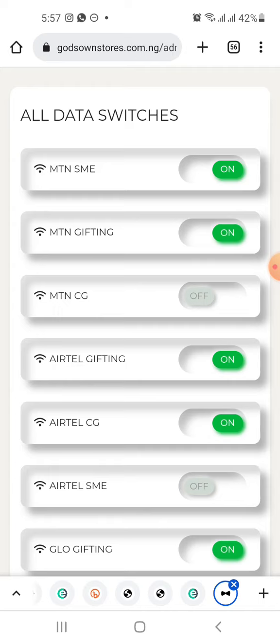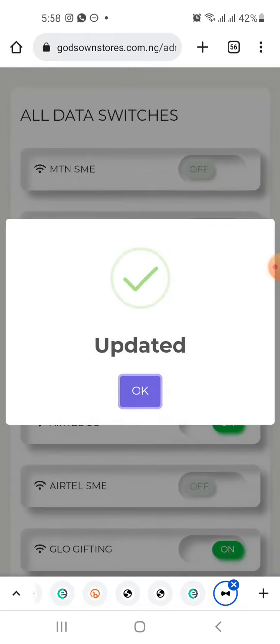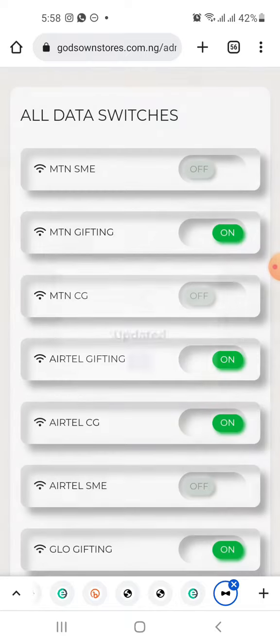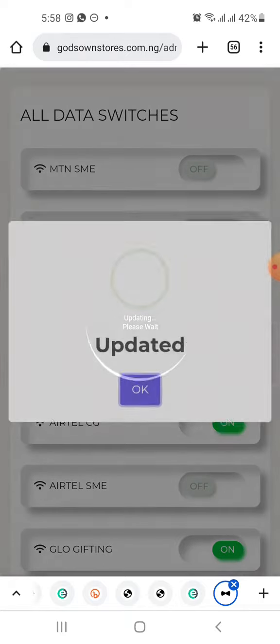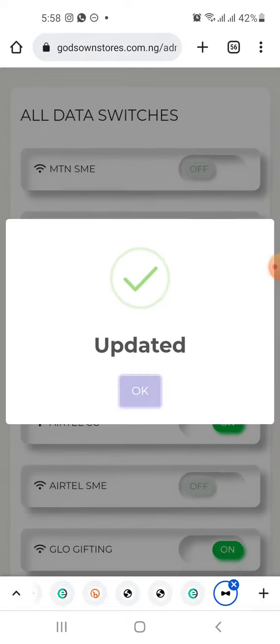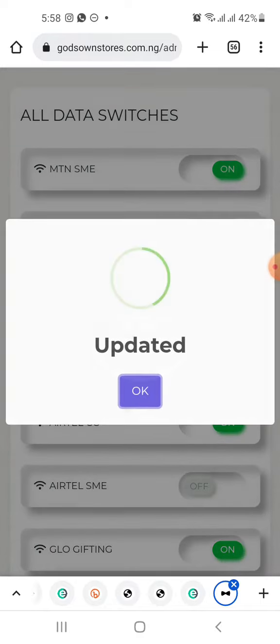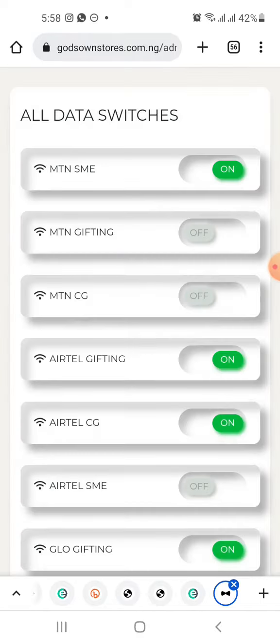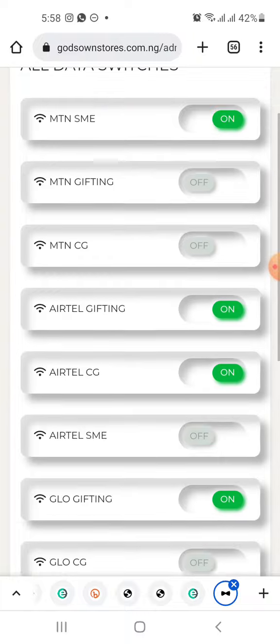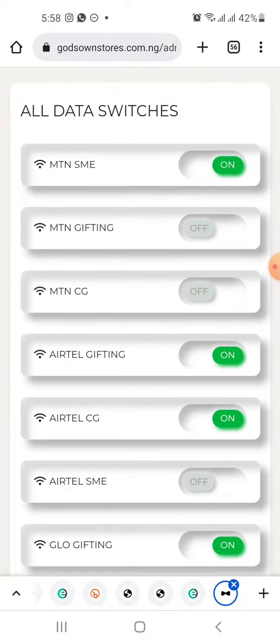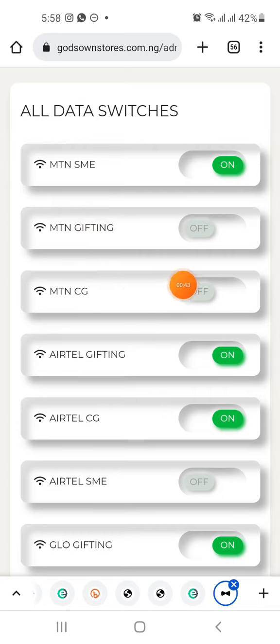Let's say MTN — mostly MTN SME these days — that used to give issues. You simply click on this to turn it off. Or if you want to turn off MTN gifting, any service you want to turn off, this is where you can turn it off. You can do it for all — remember MTN has MTN SME, we have gifting, we used to have corporates.